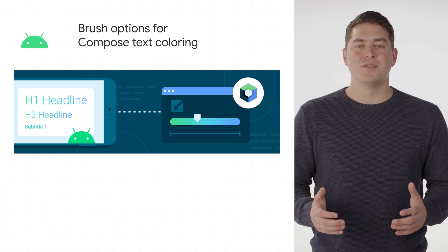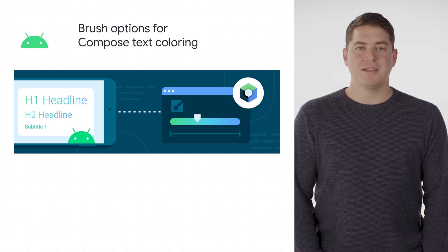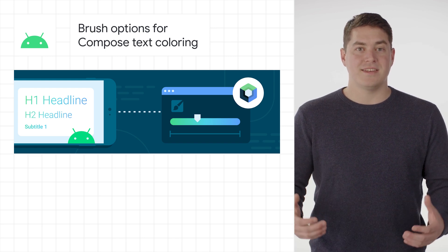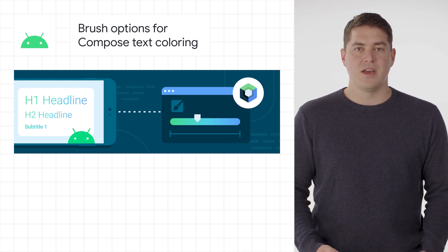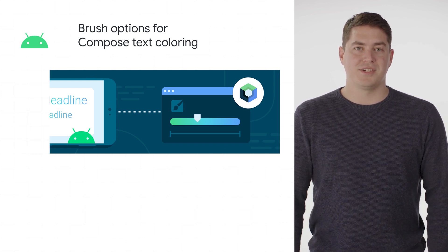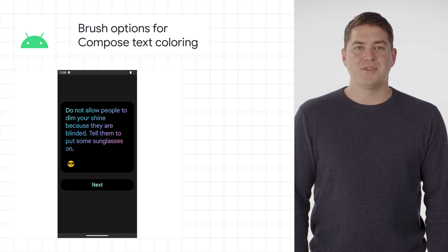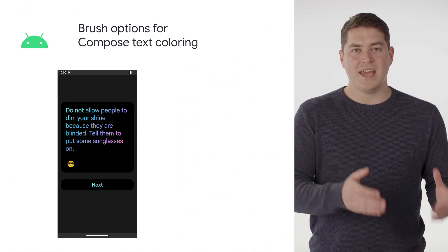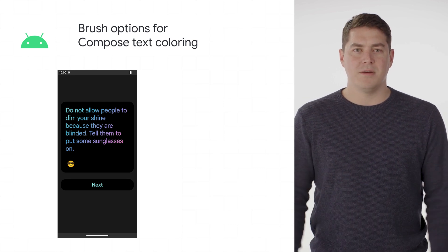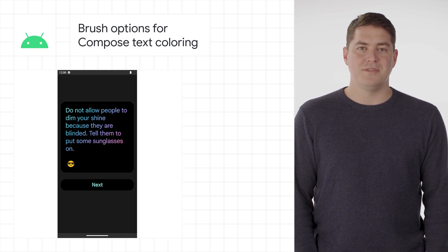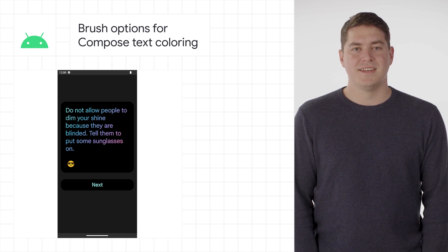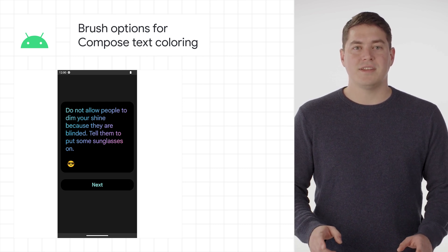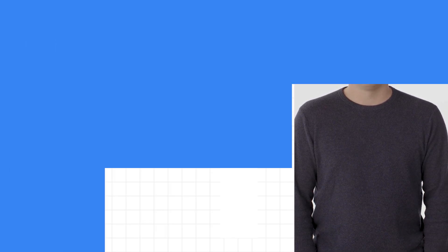In Jetpack Compose 1.2.0, it is now possible to add gradients and other color options for text rendering using the regular and shader brush. This approach uses the brush API instead of using canvas or modifier blend modes to make it a lot simpler to use and to build custom text styles. Quick note that this will not work with emojis as they're skipped by the shader.